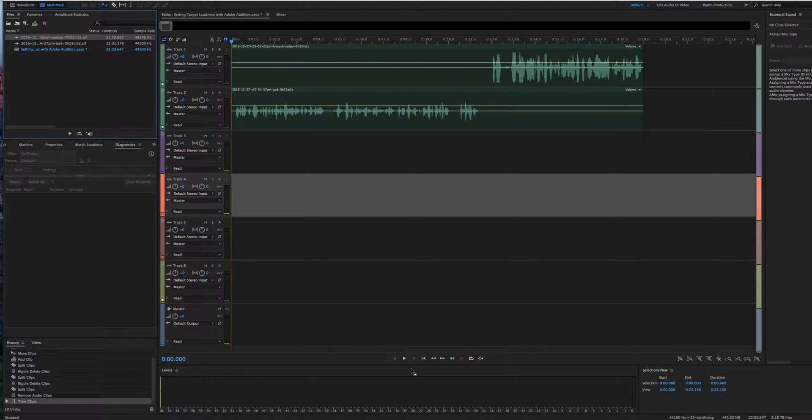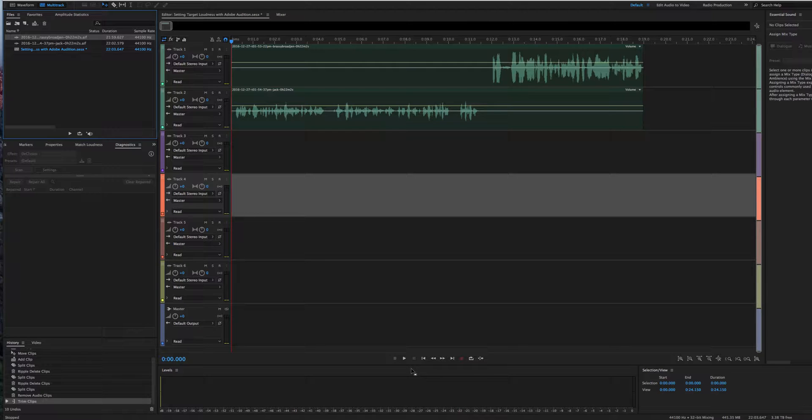Hey, it's Jen from the Brassy Broadcasting Company with a quick tutorial on how to use Adobe Audition 2017 to set your target loudness volume in your podcast.